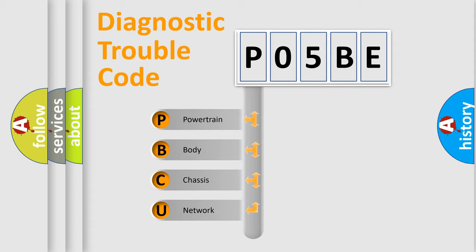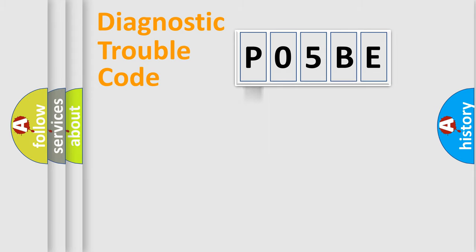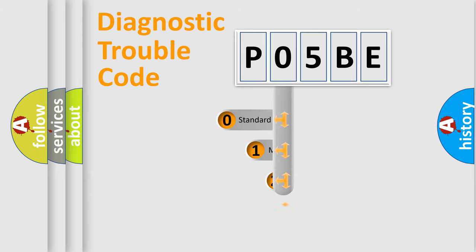We divide the electric system of automobile into four basic units: Powertrain, Body, Chassis, and Network. This distribution is defined in the first character code.